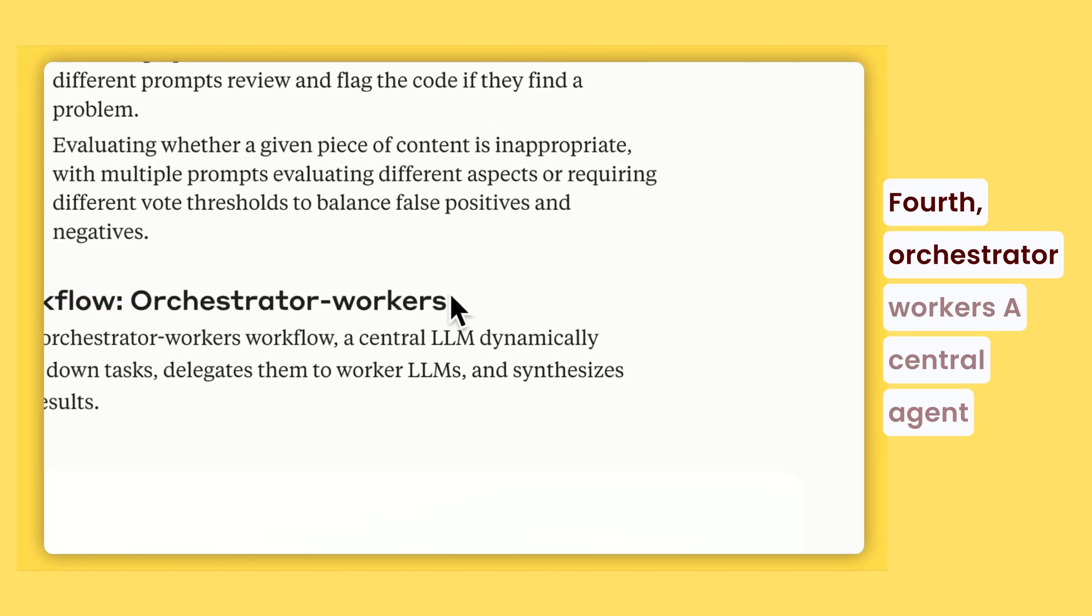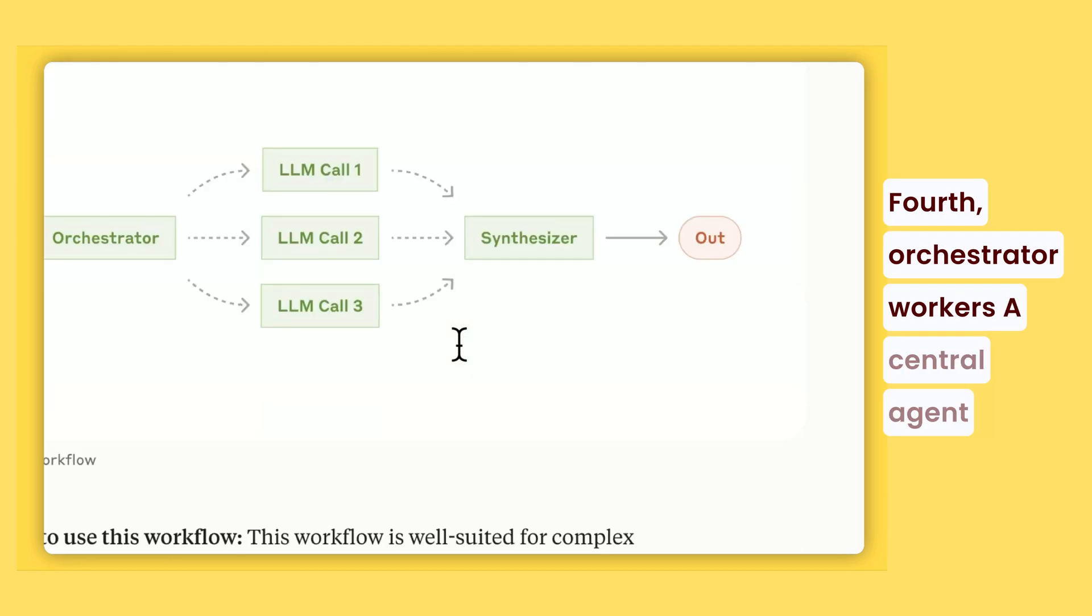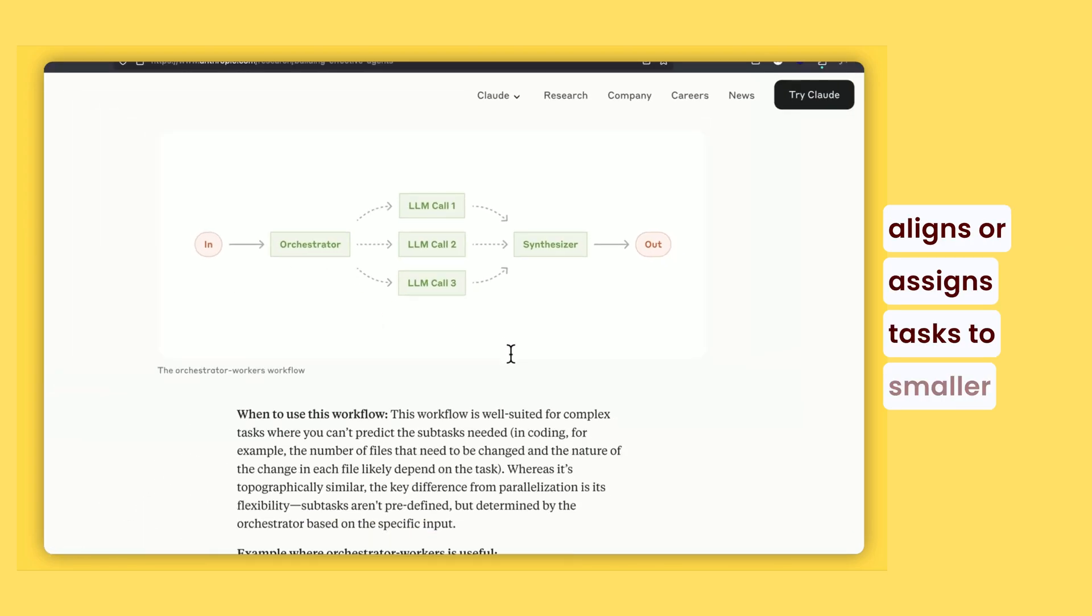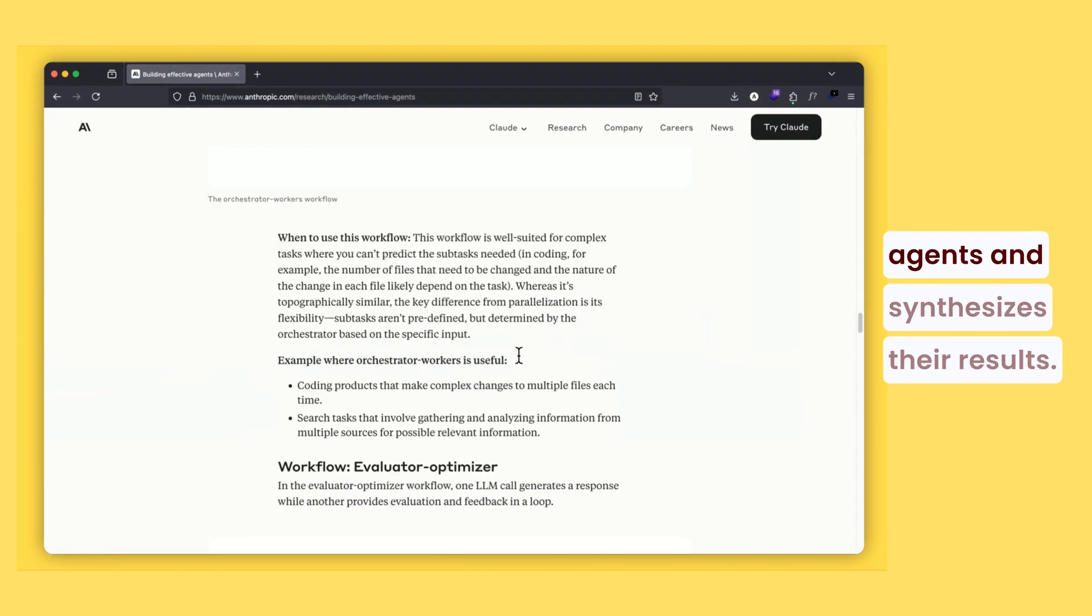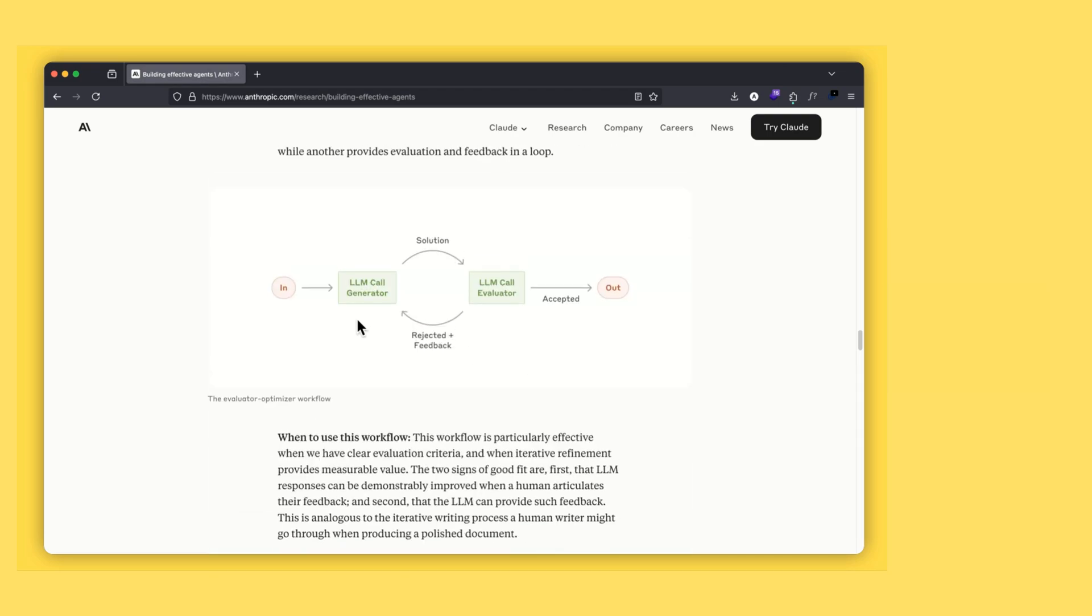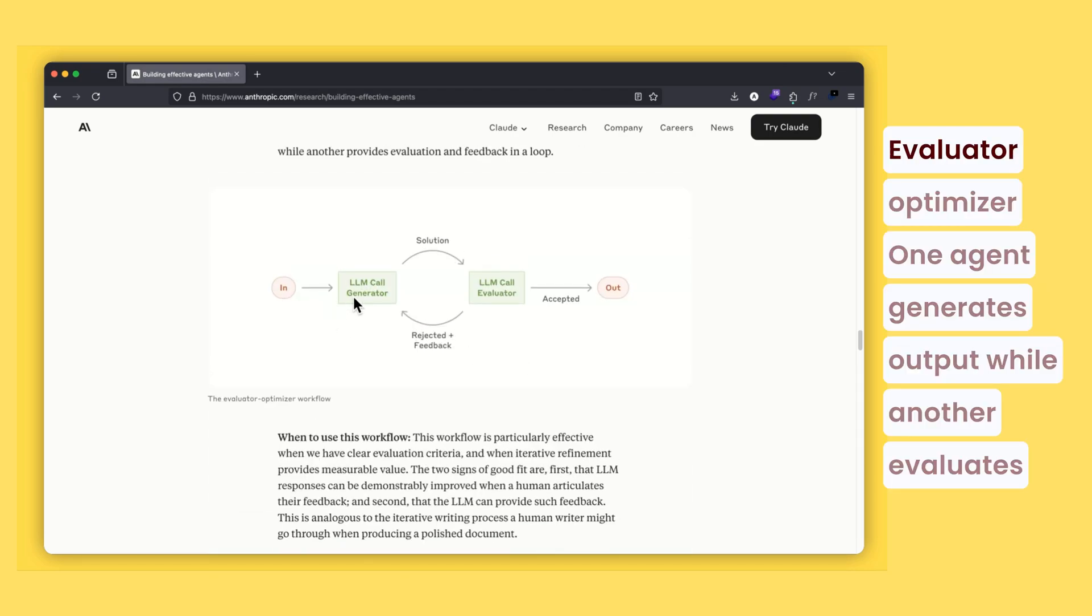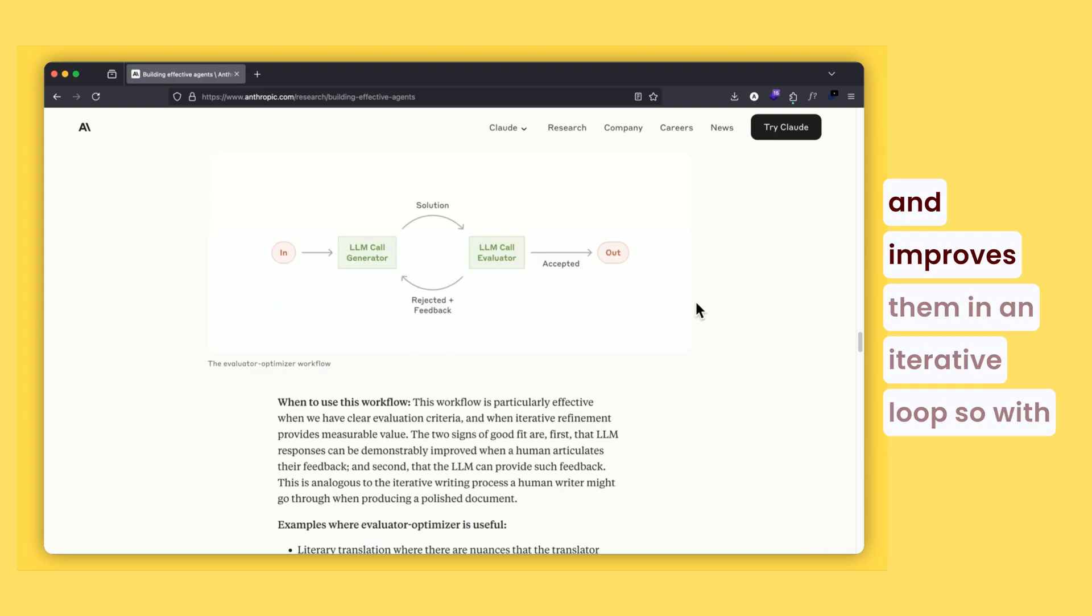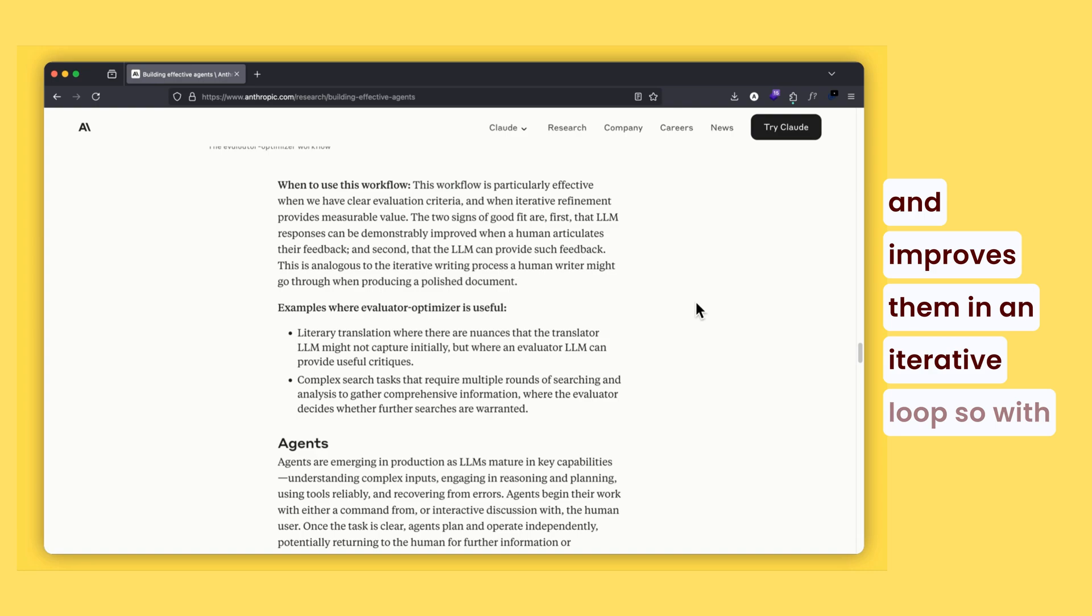Fourth, orchestrator workers. A central agent aligns or assigns tasks to smaller agents and synthesizes their results. Evaluator optimizer. One agent generates output while another evaluates and improves them in an iterative loop.